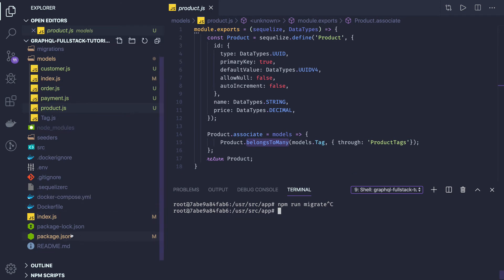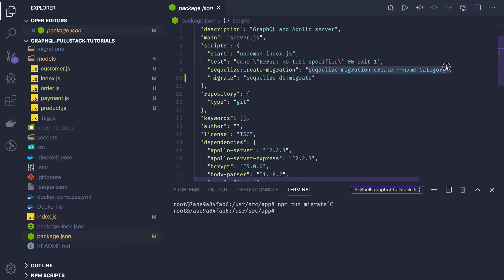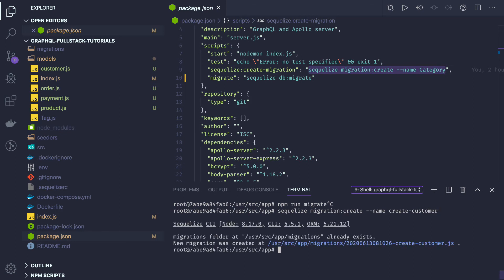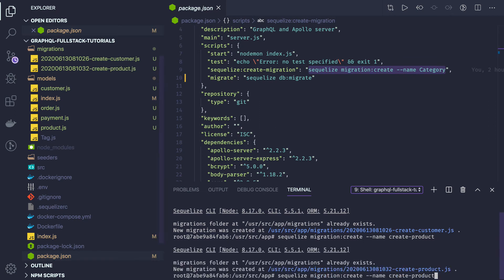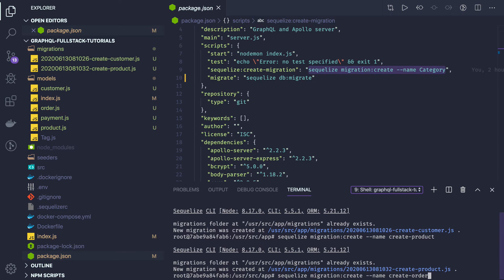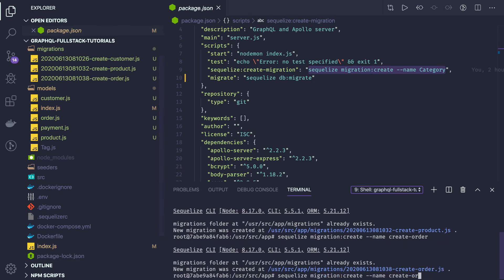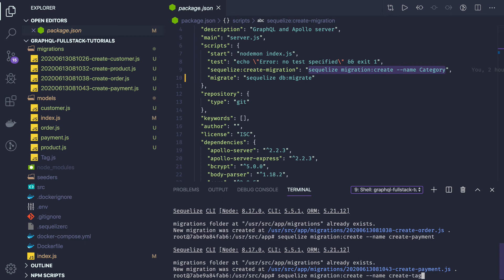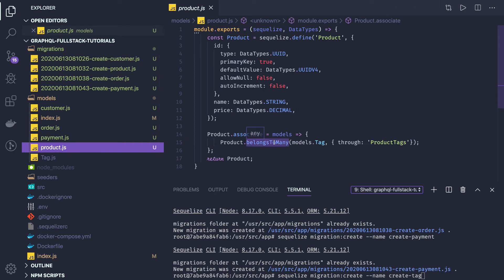We can run a simple command, passing the migration name. For example, 'create customer'. Similarly, I will create all the migrations first: create customer, create product, create order, create payment — these are just skeletons we are creating — and create tags.